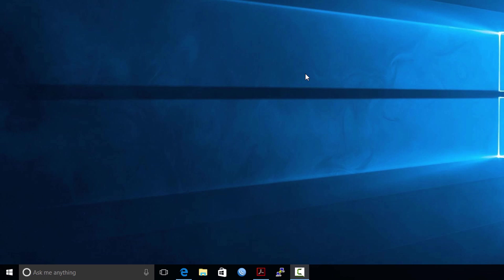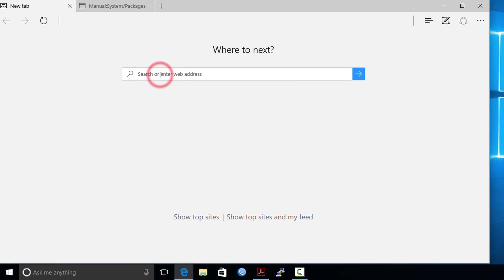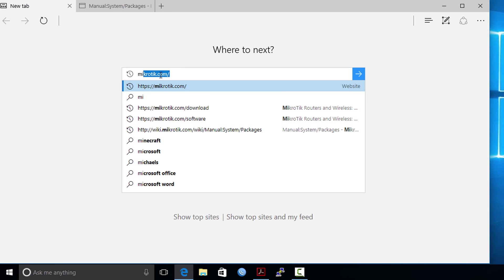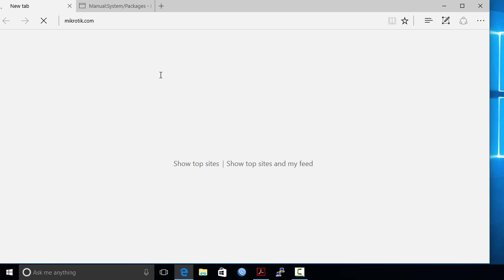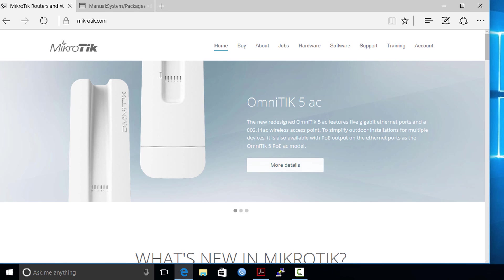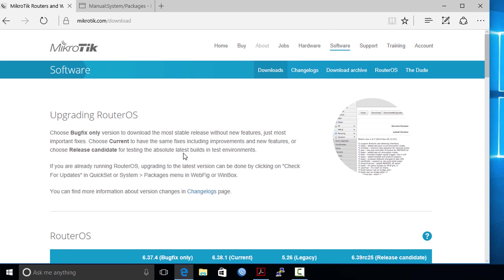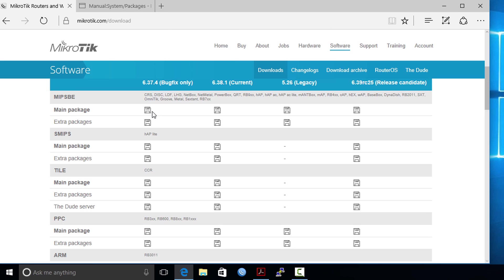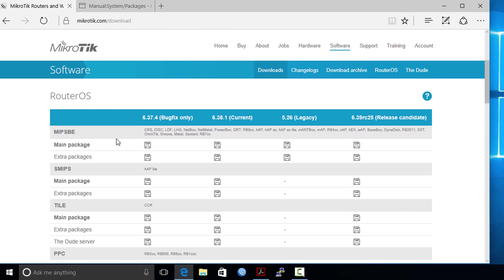How to get the packages: you need to go to MikroTik website and go to software. Based on the type of router that you have, you need to choose the appropriate package type.